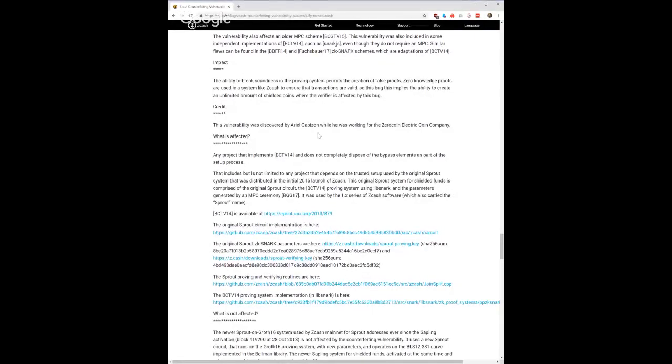Hey guys, Jimmy Song here. In this video I'm going to talk about Zcash and the major vulnerability that they patched a little while back with the hard forks. This is based on their blog post that revealed that for about 11 months there was a significant bug — not in the code per se, but in the actual math used to create zk-SNARKs, which is the basis of Zcash.